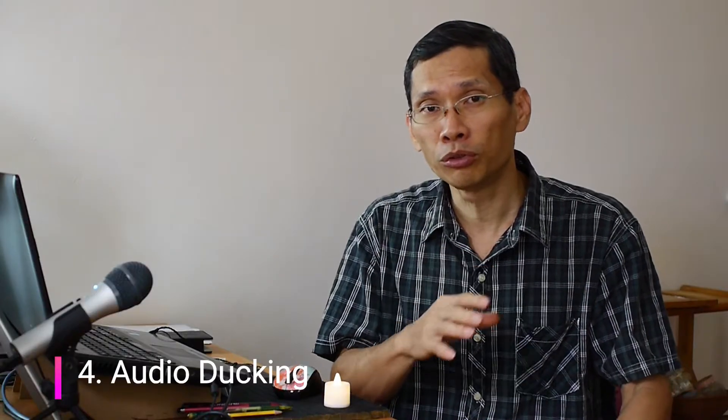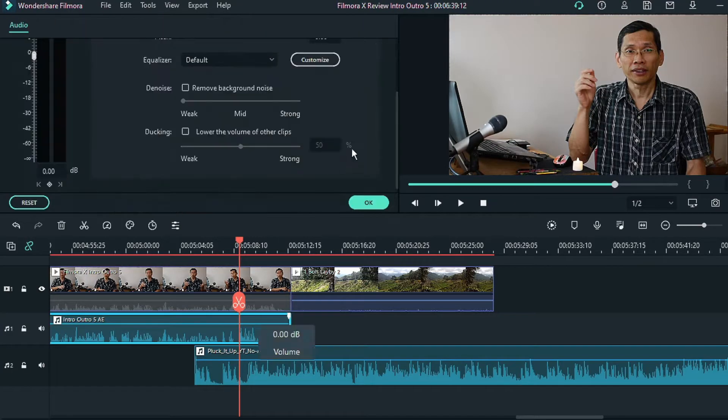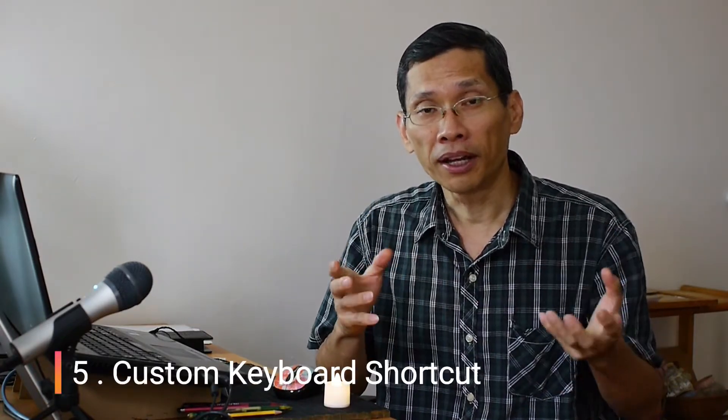Number four is audio ducking, which I mentioned earlier. In the past you had to manually lower the volume of your background music whenever there was speech, and raise it back up when there wasn't. With audio ducking, you tell Filmora how much you want to lower the background music and it will automatically detect speech on a different track, lower the music during speech, and raise it back up when you stop talking. This helps you make videos much faster by just setting the levels and letting Filmora handle the volume reduction automatically.